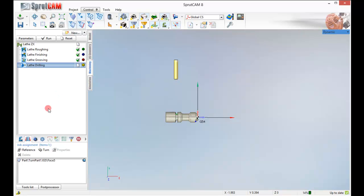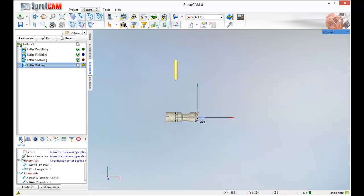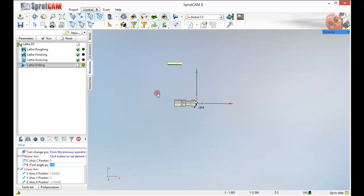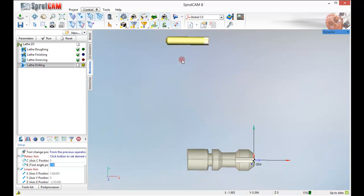So let's go over to our setup. Find our tool angle position setting. And put 270 degrees and click enter. Now the drill bit is facing the correct way. It is way over here. But that will correct itself.